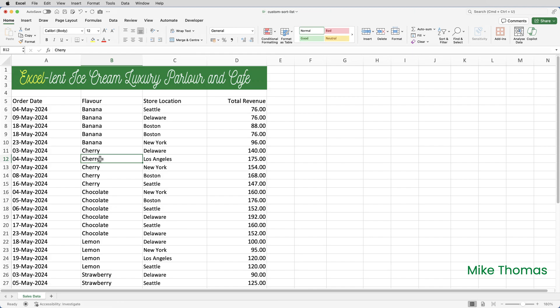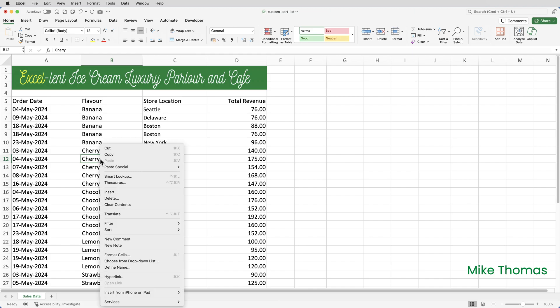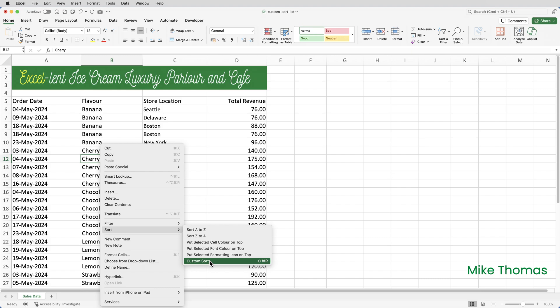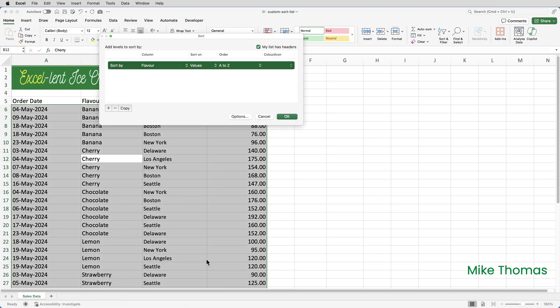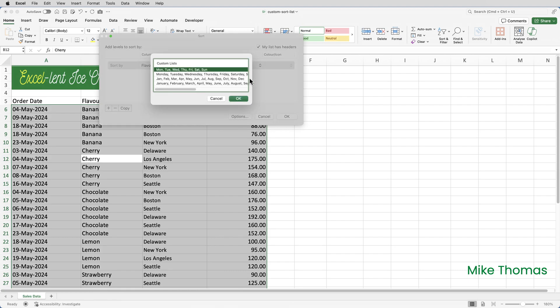I can right click in a cell and select sort and then go to custom sort. I can even click on the drop down in the order column and go to custom list. But what I don't have is an option to create a new list.